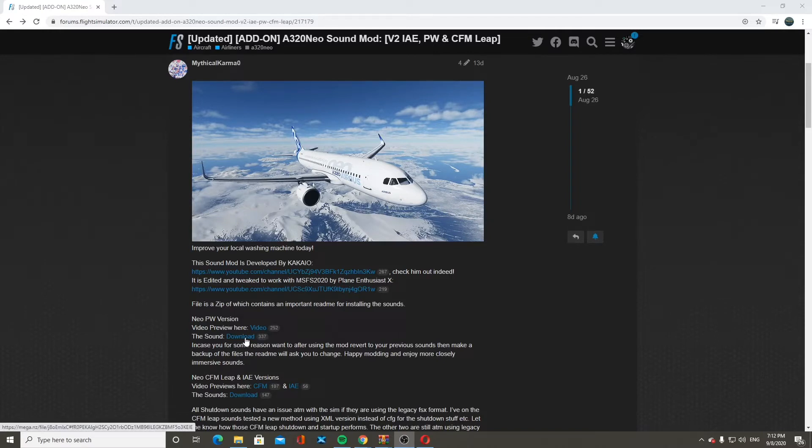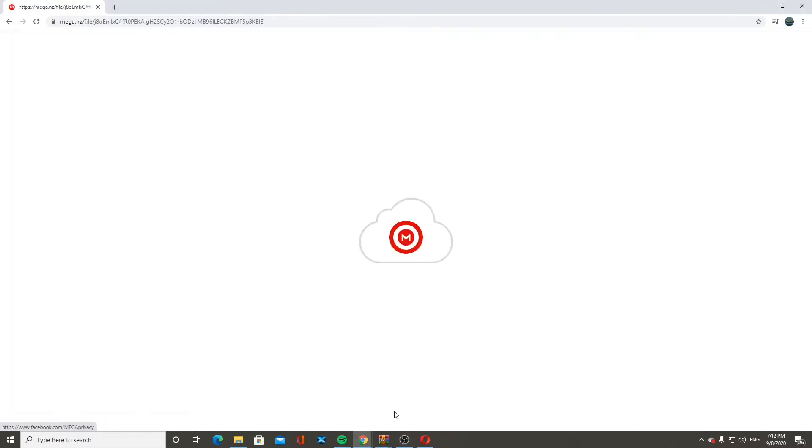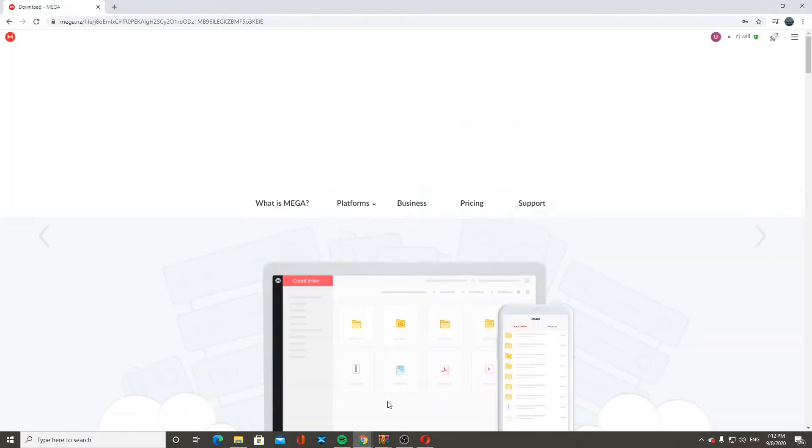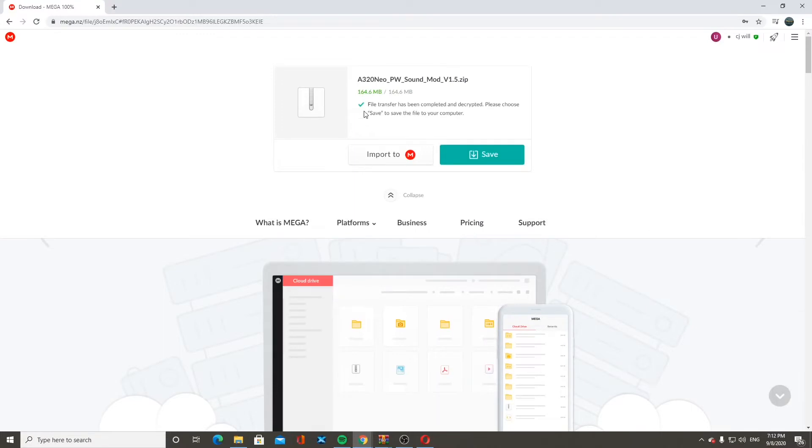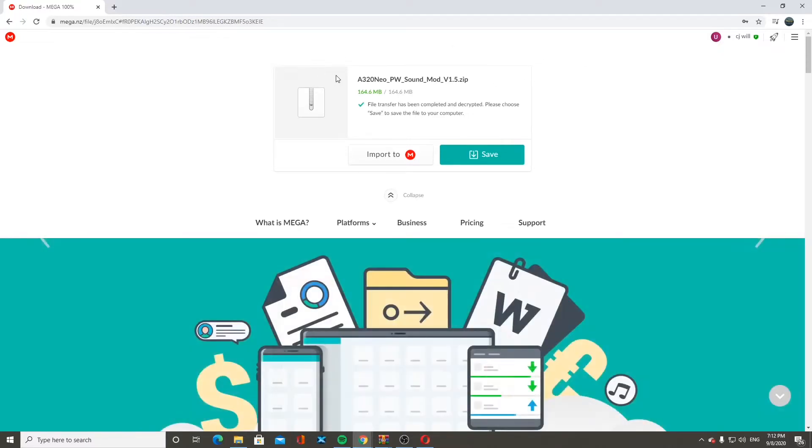So you're going to click download right here. It will bring you to the Mega Drive. I already have it installed. So it should be loading on the top here for you. And then once that's done, you have to wait for it to fully load and it will give you a check mark.